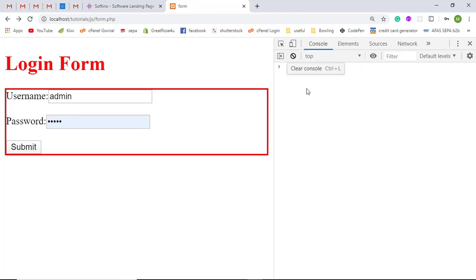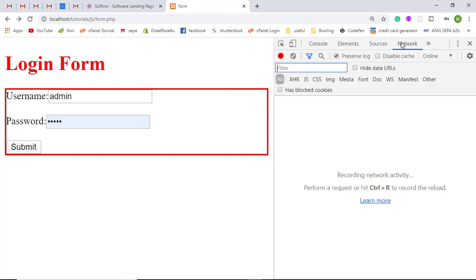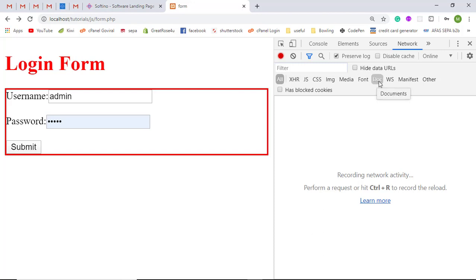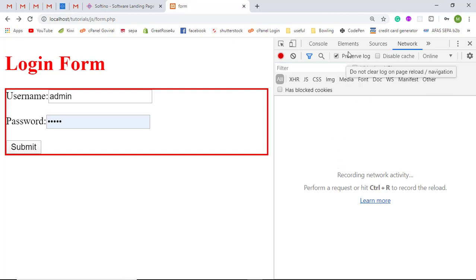Now let me show you the network tab. Network means whatever request you are sending to the server, that would be shown here with the status, headers, data, and everything. The filter types include: All, XHR (which means AJAX requests), JavaScript files, CSS, images, media like audio and video, fonts, documents, web sockets, manifest, and others.